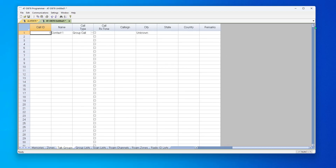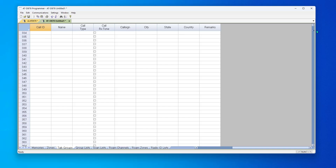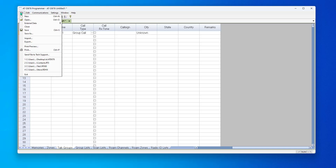This page has 10,000, but that's not your limit. In most of these radios there are 200,000, 300,000, or 500,000 contacts, which is actually a separate list. So we're going to go to File, External Data, Contact List.